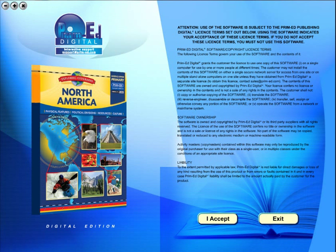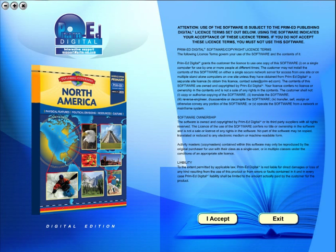Welcome to the demonstration video of a Prime Ed eBook. A Prime Ed eBook is a digital version of a copy master with a whole host of additional features which will be explained in this video.